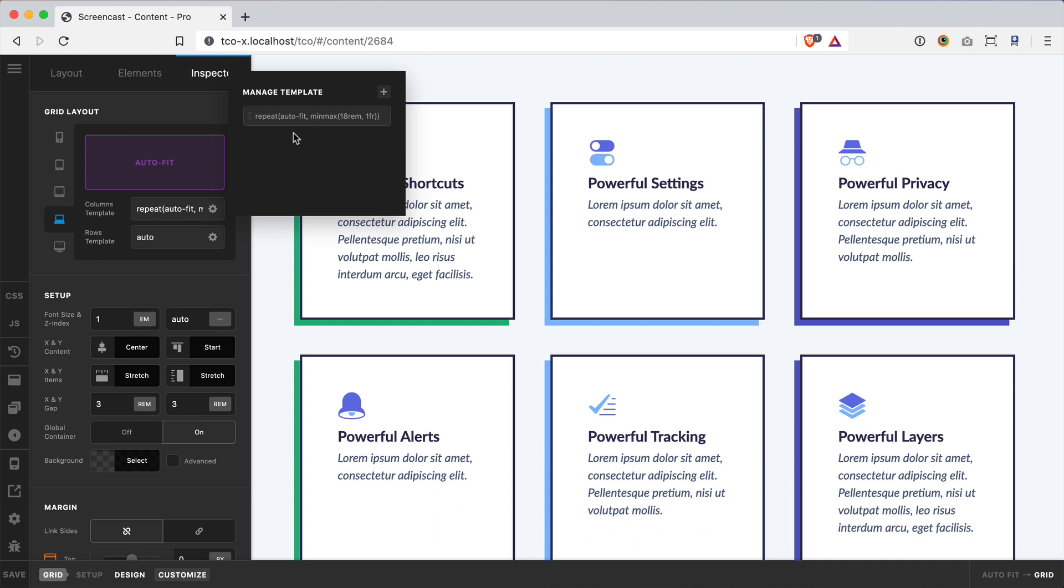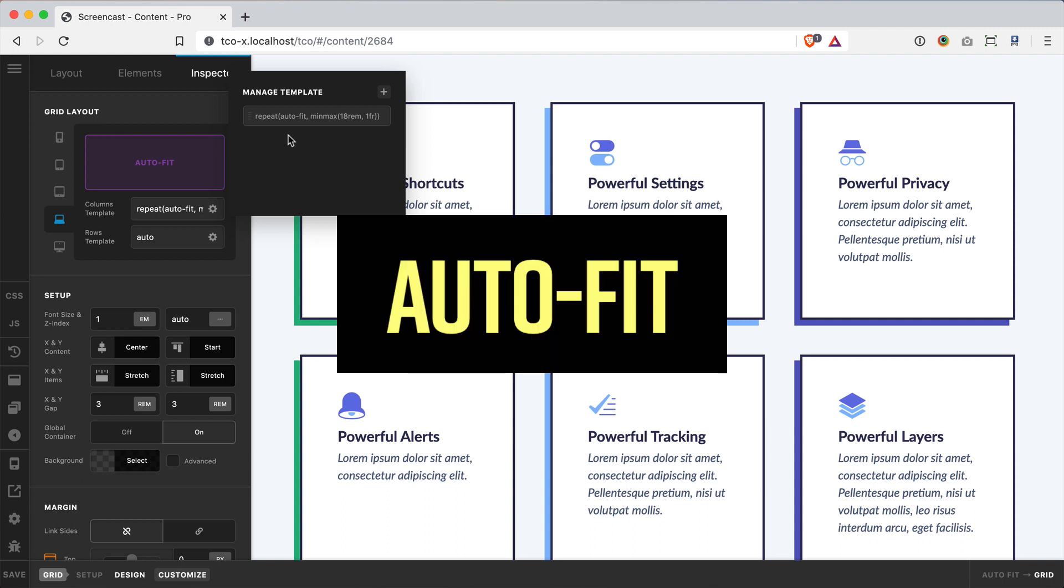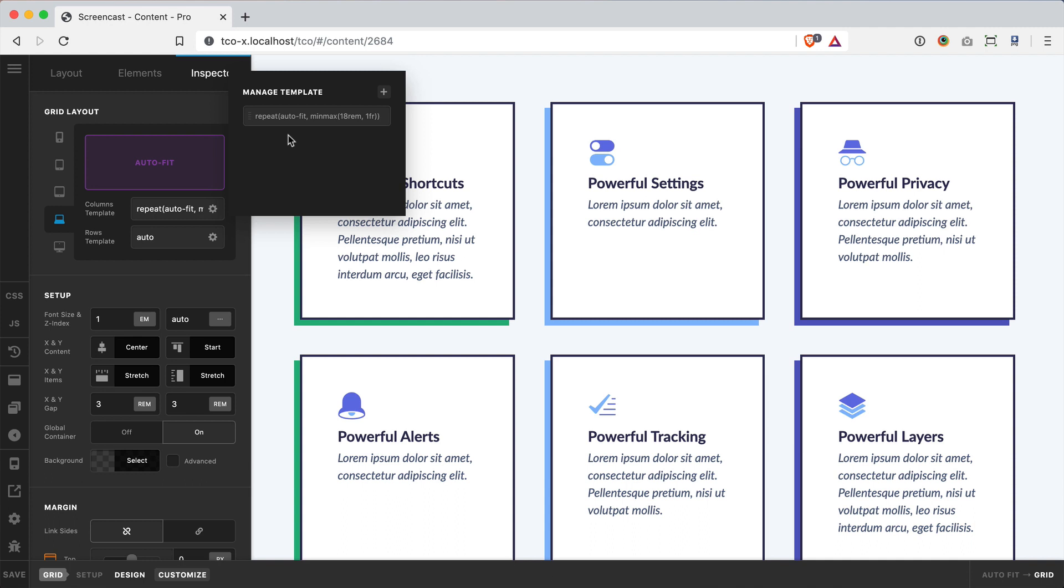Now instead of using a simple number here and a simple value, what we're using is this keyword of auto-fit. And auto-fit basically does exactly what it sounds like—it says I will try and fit as many of this value in one line as I can.